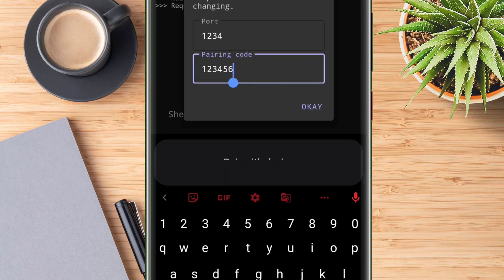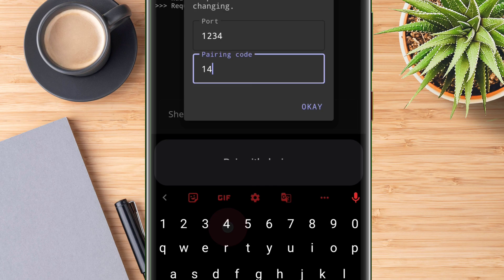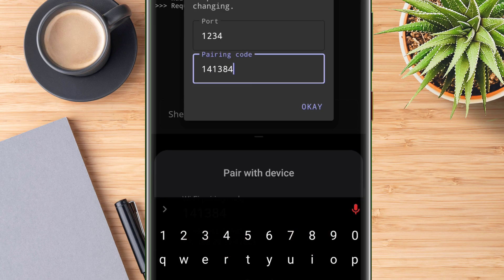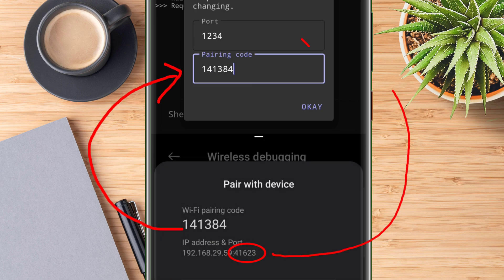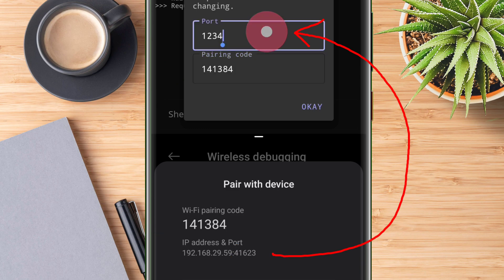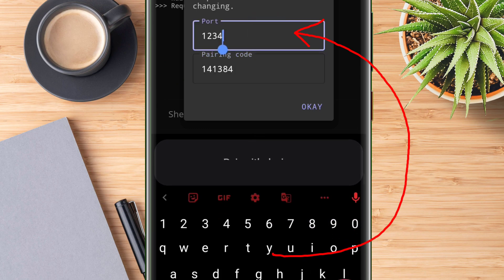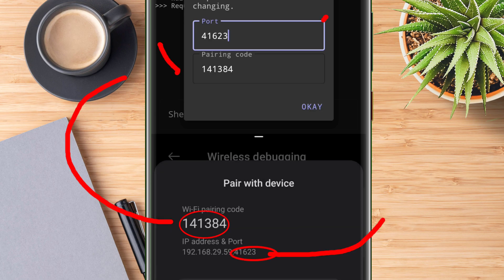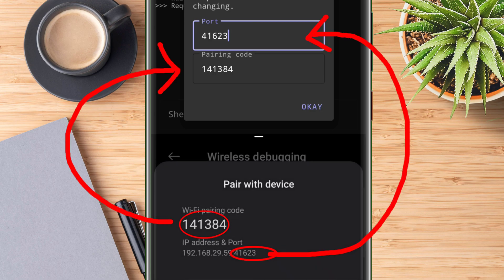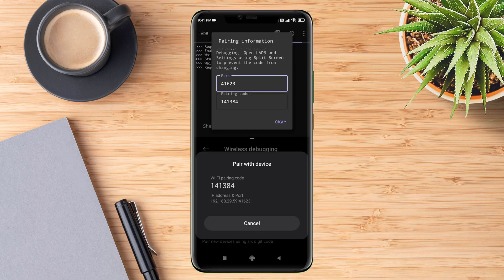Once done, copy the five-digit port number from the IP address and paste it into the port box in the LADB app. Once copy-pasting is done, tap on OK.